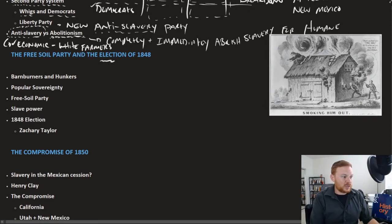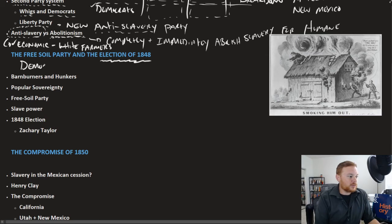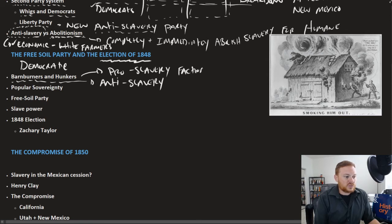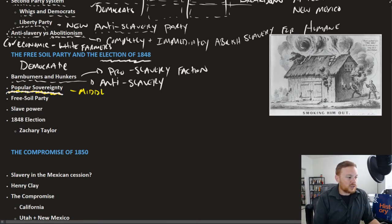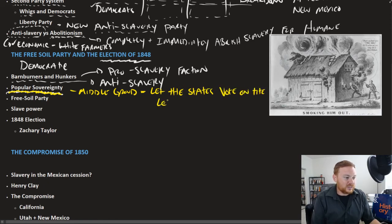When the election of 1848 was held, the question of the Mexican Cession was believed to be in the balance and parties began to split. The Democratic Party broke into two factions: the Barnburners were the anti-slavery faction led by Martin Van Buren, and the Hunkers were the pro-slavery faction. Some sought to find a compromise through the idea of popular sovereignty, a kind of middle ground — letting the states vote on the legality of slavery.